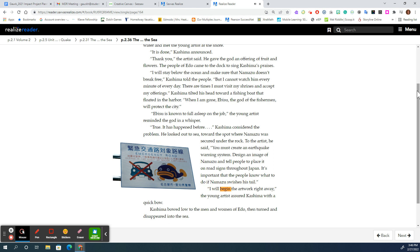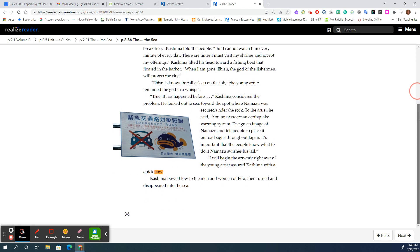I will begin the artwork right away, the young artist assured Kashima with a quick bow. Kashima bowed low to the men and women of Edo.